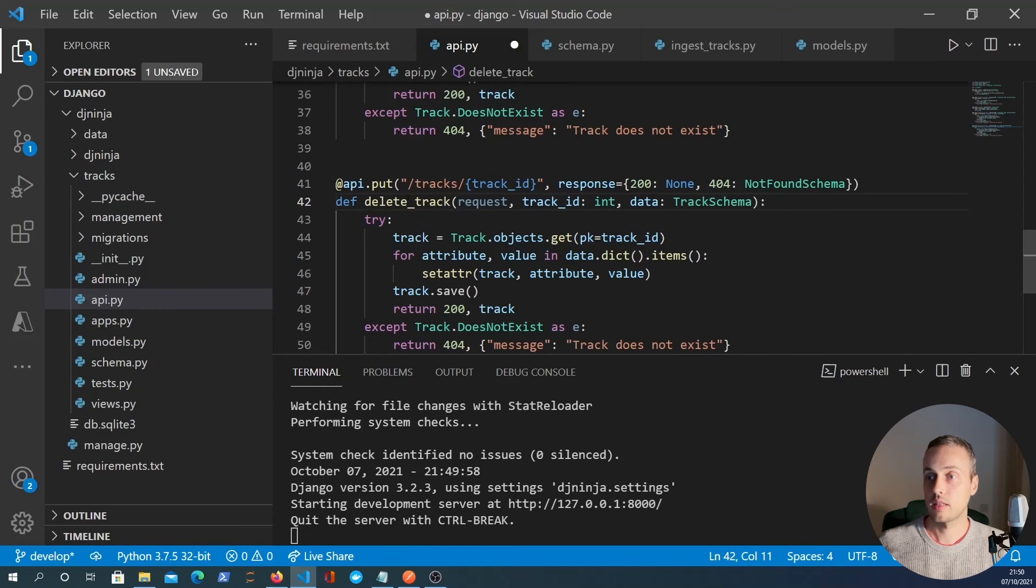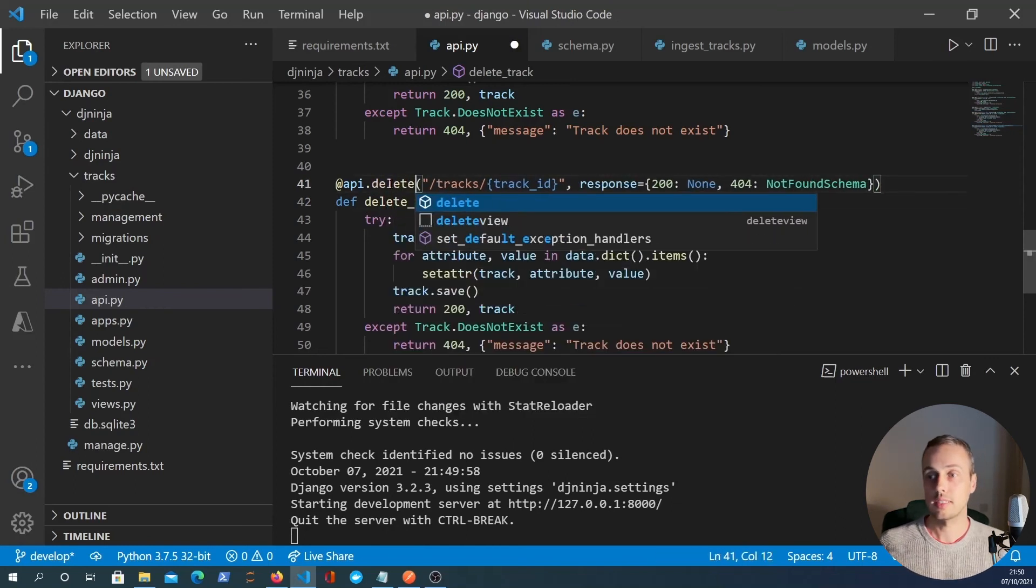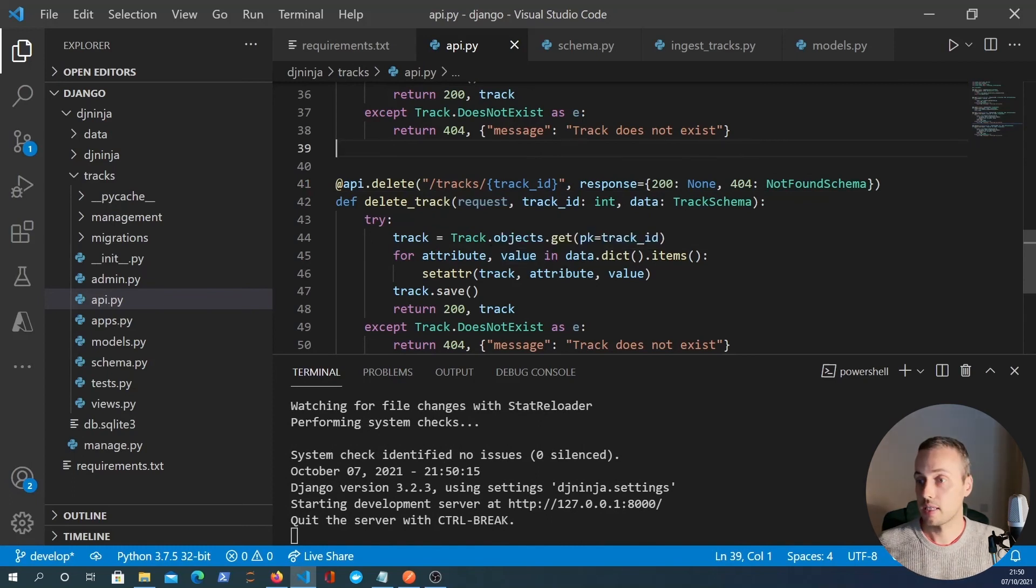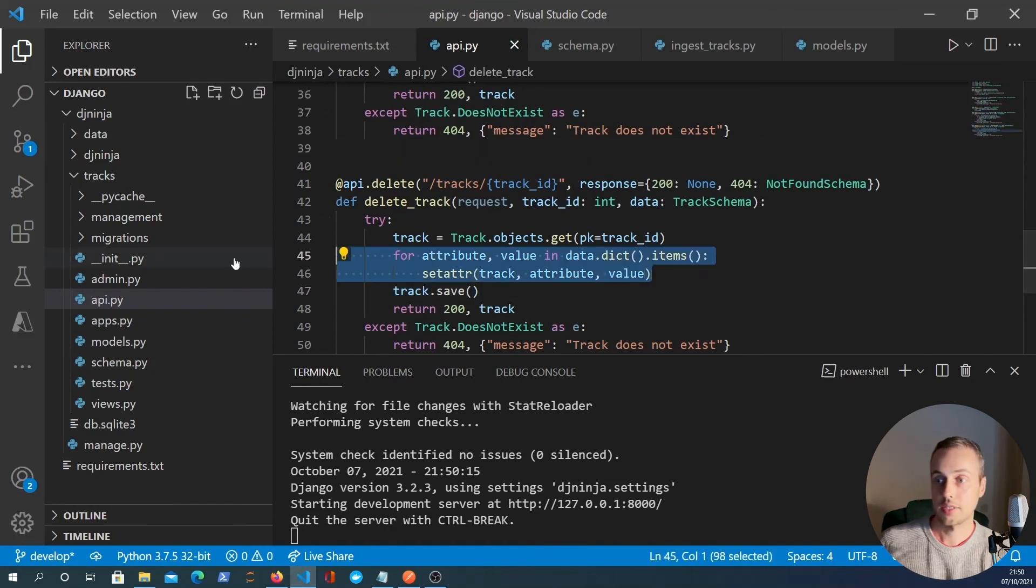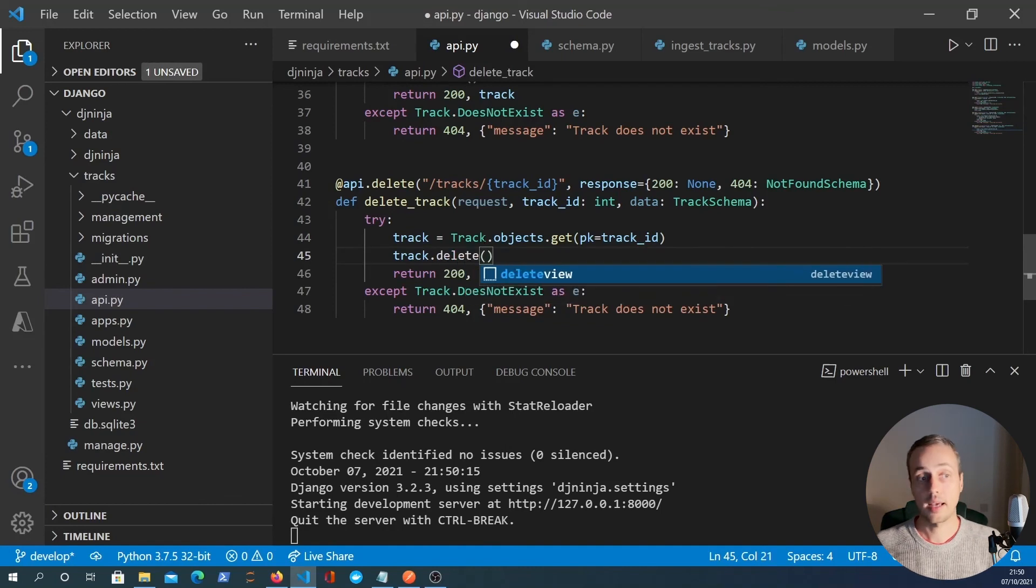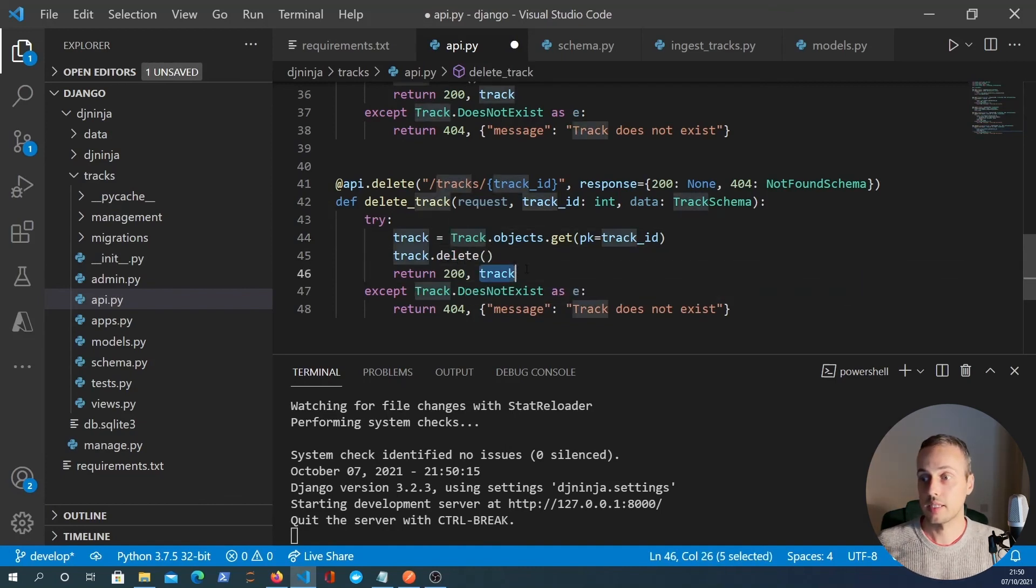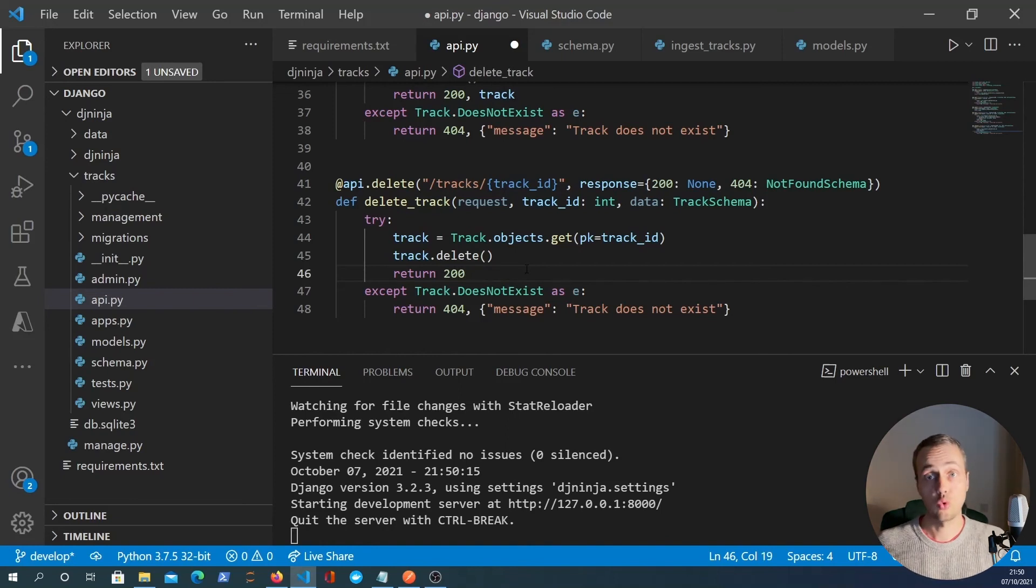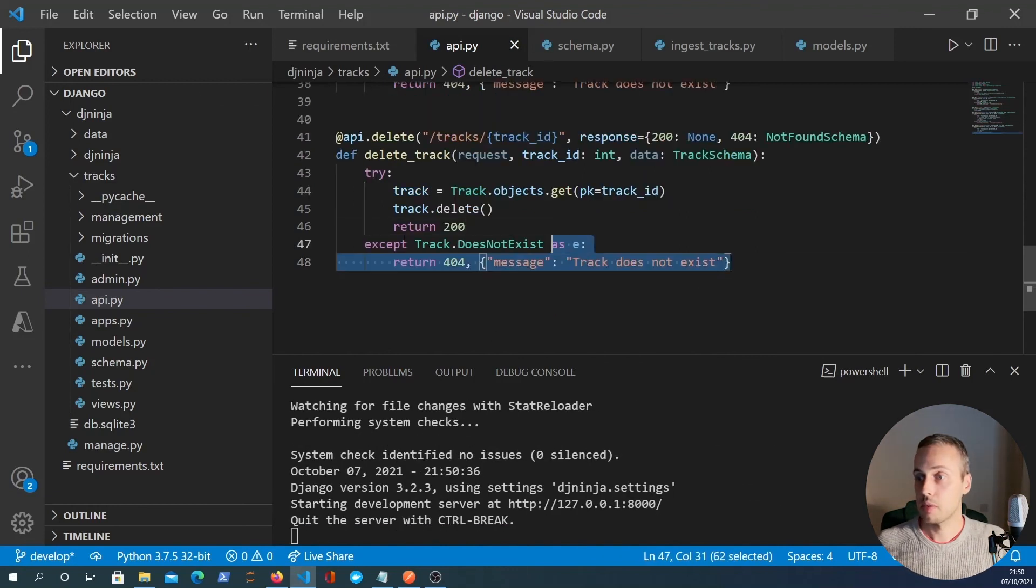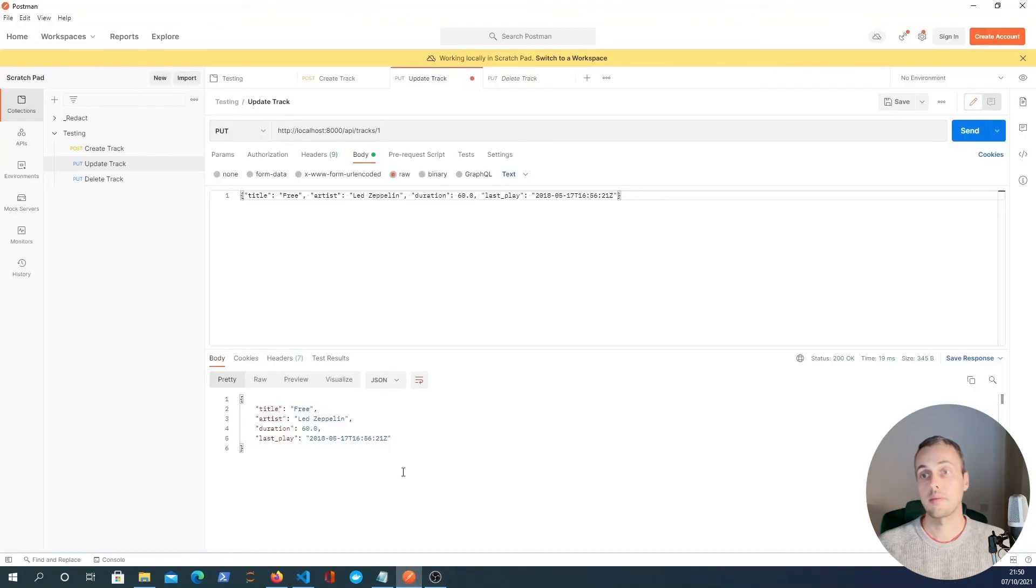So what we can do is we'll change the name of the function to delete track. And the method is API.delete. It's a delete request. So what we're going to do now is simply try and get the object. And if we find the object, we don't need to do this iteration here, but we can call track.delete and that will delete the track from the database. And then we can simply return the 200 response with no data, we don't need to return data because we've deleted the track. And now we can finally test this out in Postman.